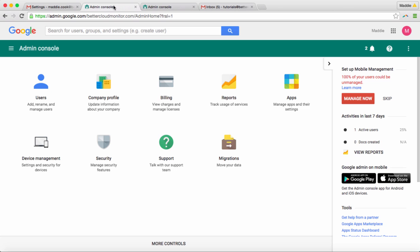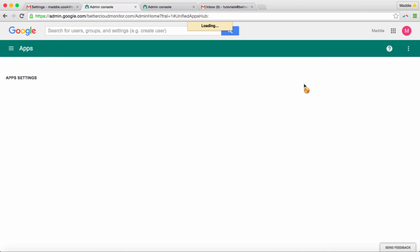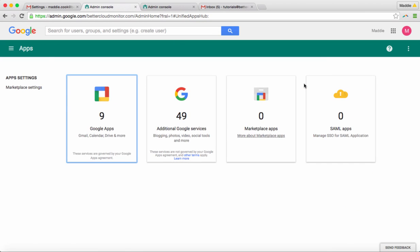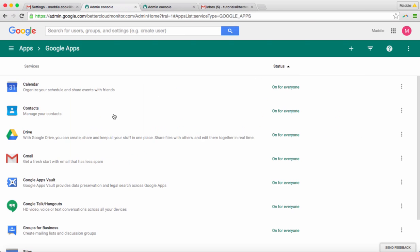Now, we're on the admin side, and say you want to disable some of the labs. To do that, you'll begin in the console and go to Apps. From here, you'll select Google Apps. And here, you'll select Gmail.